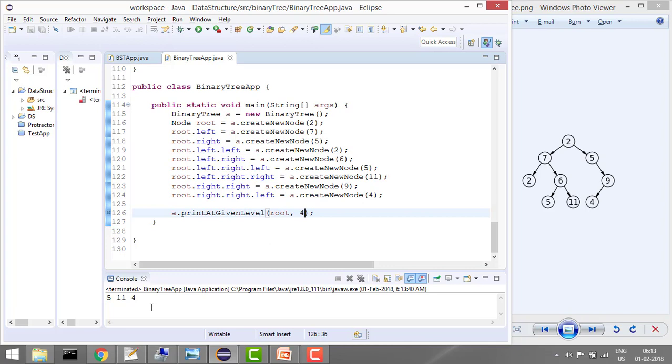And the complexity of this problem is O(n) because we are basically traversing each node at least once. So the complexity is O(n). In next tutorials we will see some more problems on binary trees. If you have liked the video, please like it and subscribe to the channel for more such videos. Thank you.